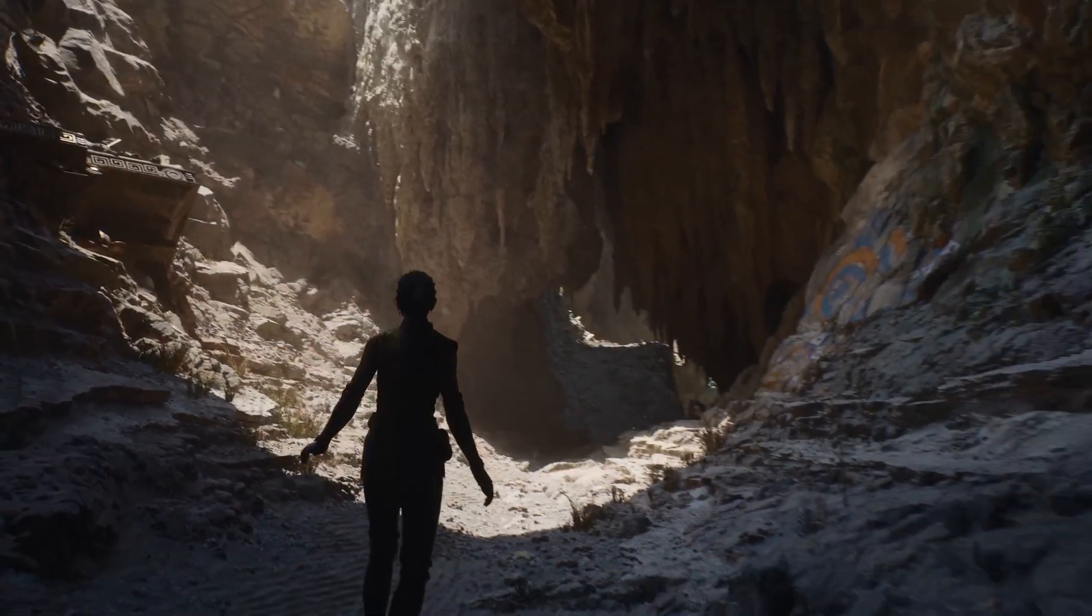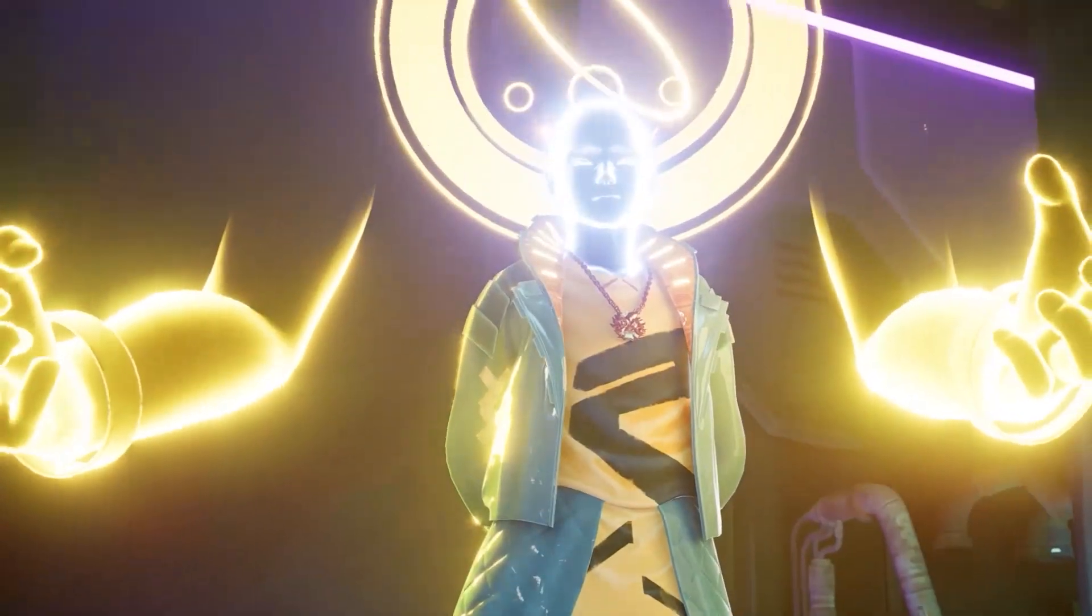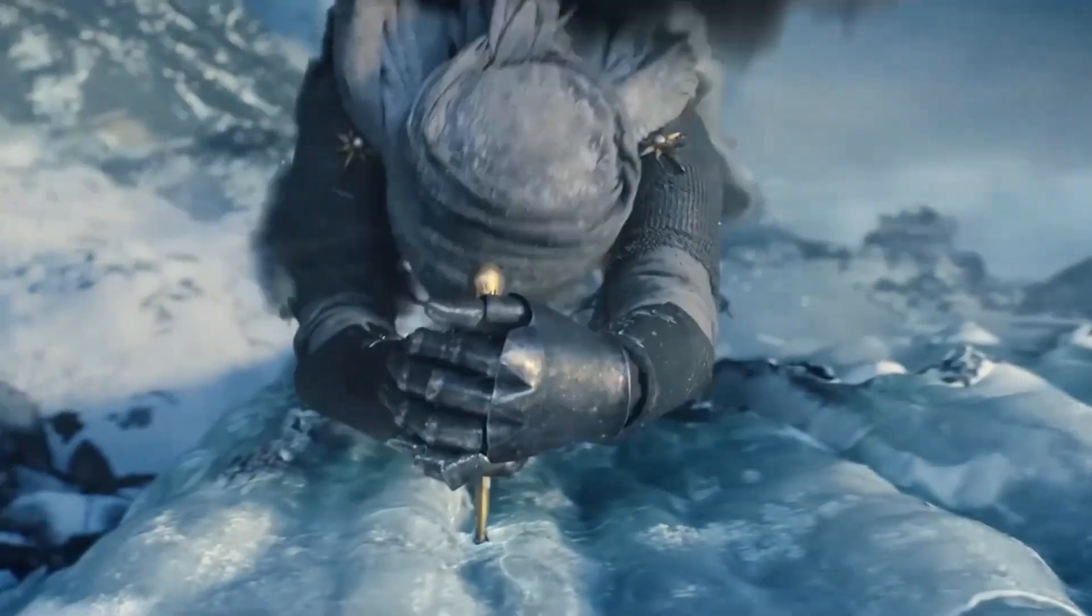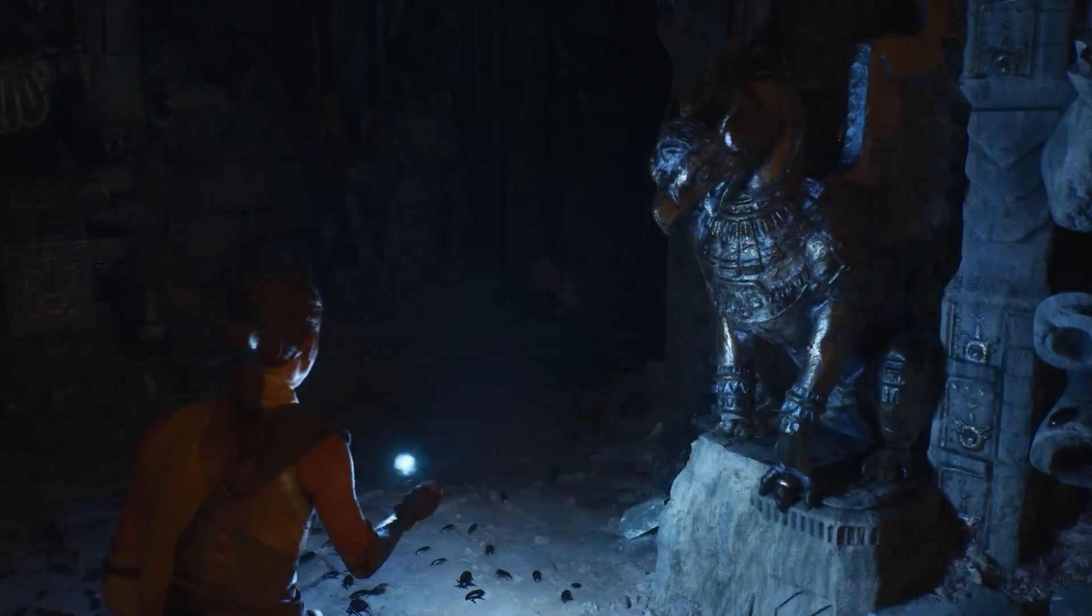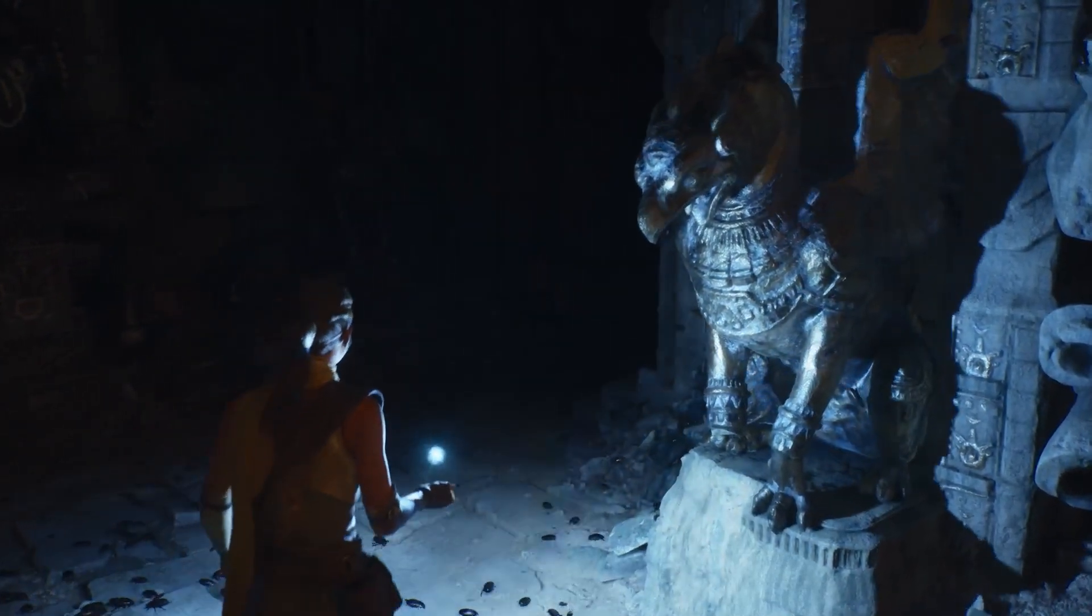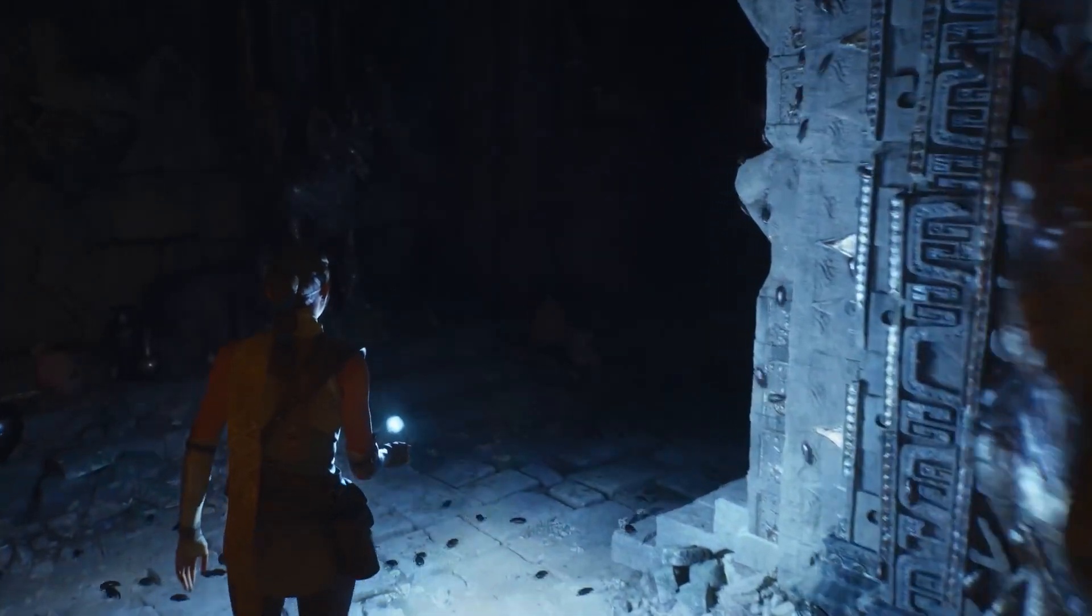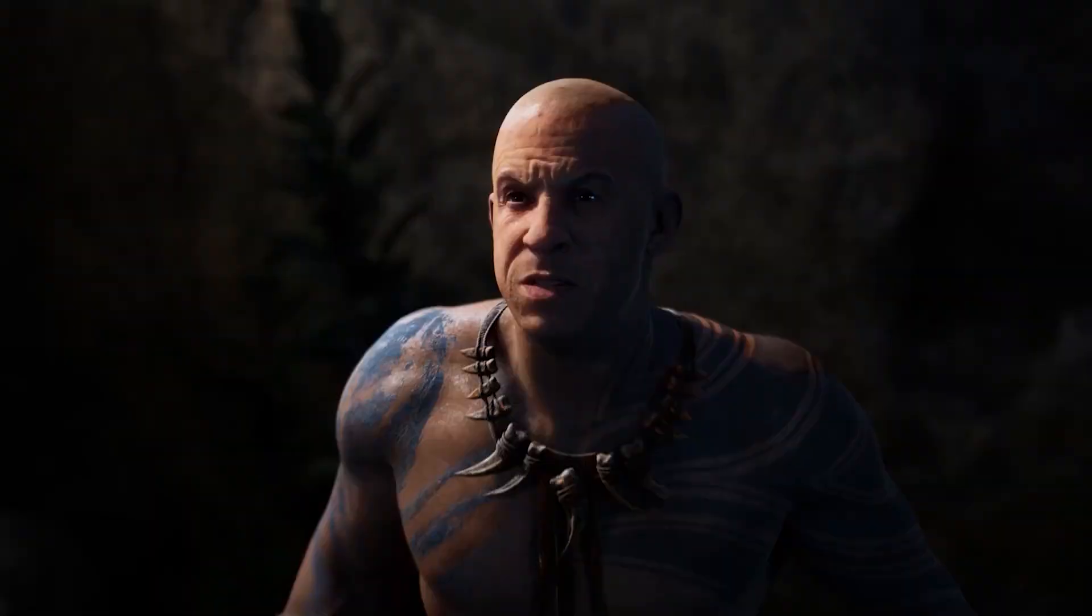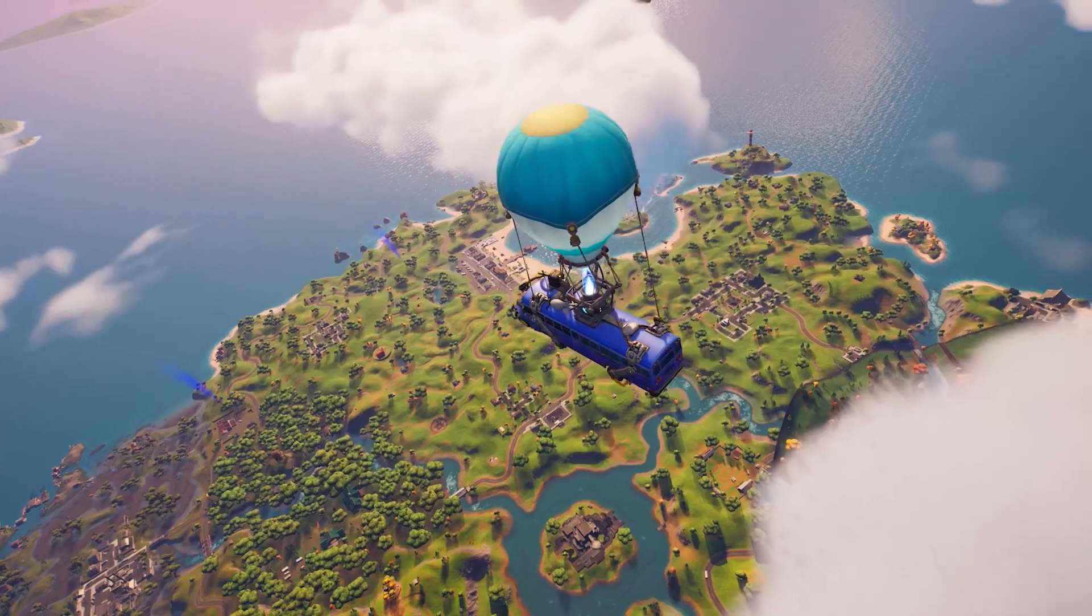Did you know that the right lighting can make or break your game design? Let's discover how to master it in Unreal Engine 5. In this video, you'll learn essential tips and techniques for lighting in Unreal Engine 5, perfect for beginners looking to enhance their game development skills.